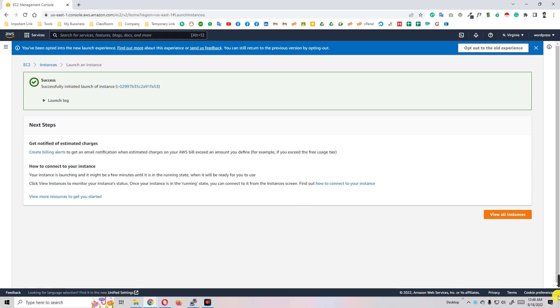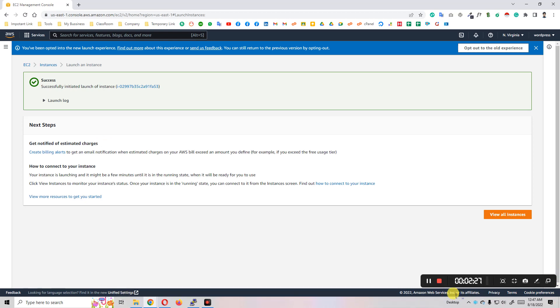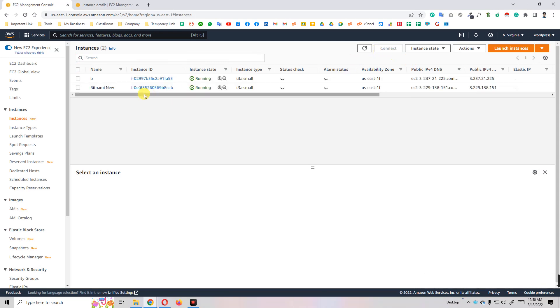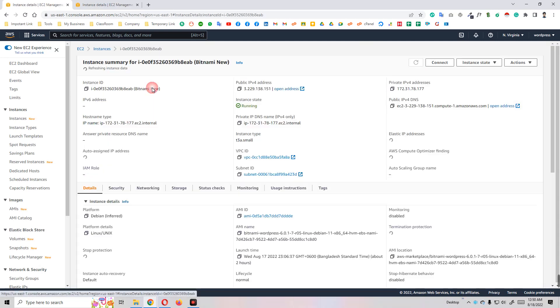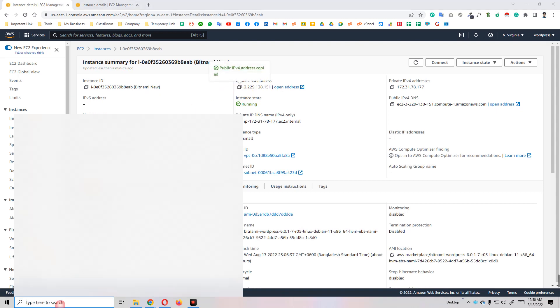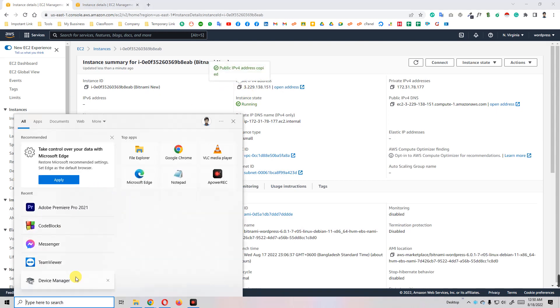So now I go to PuTTY. I think you have PuTTY to log into our EC2 instance using PuTTY. Now let's see our IP. We go to our instance list and refresh. You see here 'bitnami new'. I just copy our IP and open PuTTY.